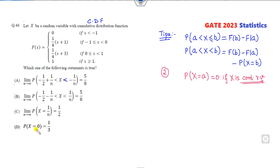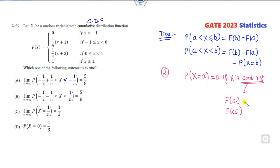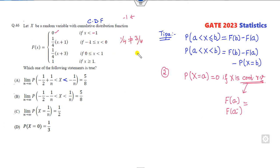Second tip: the probability at a single point is 0 if X is a continuous random variable. Based on these two tricks, I can solve this question within 15 seconds. First, check whether X is continuous. To check continuity, compare the CDF value at point A and the left limit at A. If both are the same, it is continuous. Here, F at minus 1 is 0 — so minus 1 is a continuous point. But F(0) equals 1/4 from the left and 3/4 at 0, which are not equal — so X is a discrete random variable.